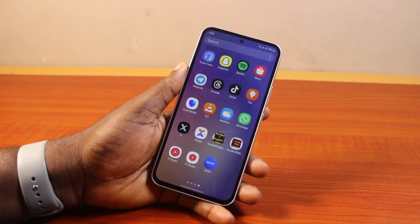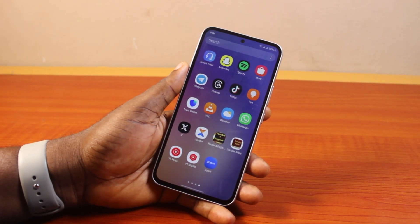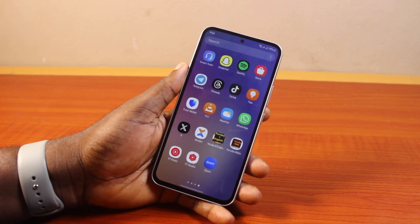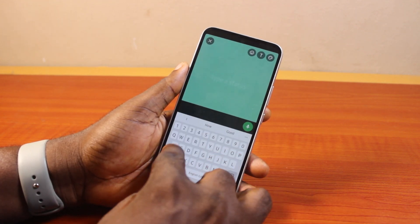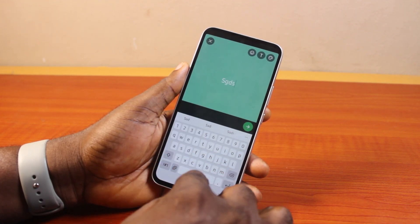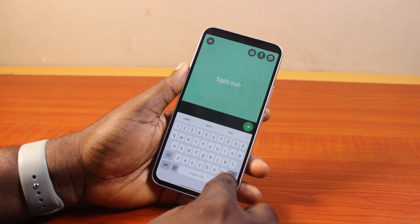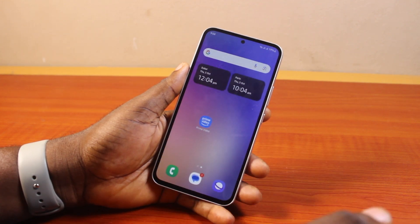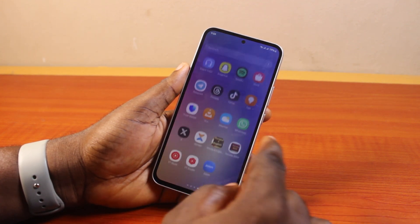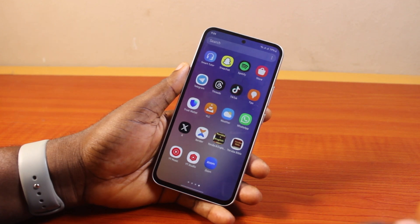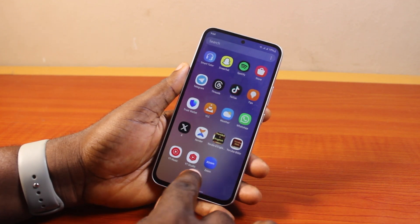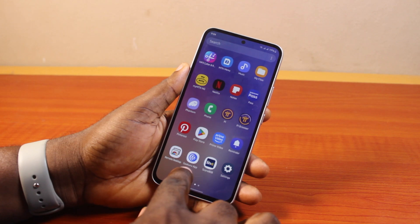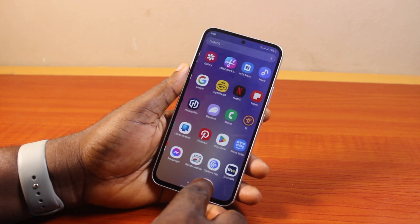Hey guys, welcome to this WhatsApp guide. Here I'll detail how to change your WhatsApp status font or font size. If you want to change your WhatsApp status font or font style, this video is going to walk you through how to do this step by step. If you found this informative, please don't forget to like and subscribe.